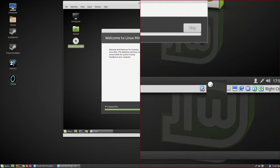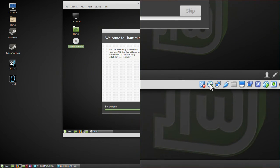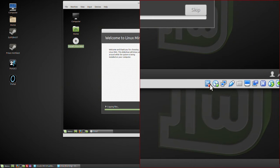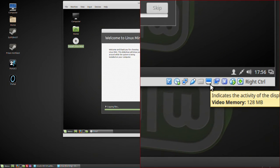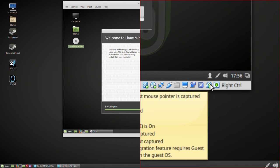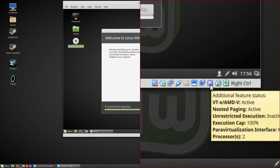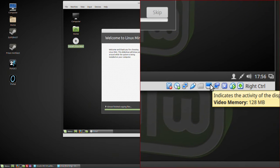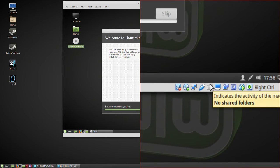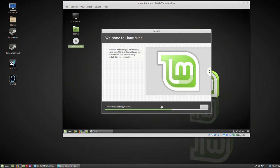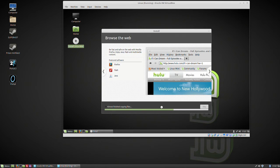You can see down here the activity indicators for the network, the virtual CD-ROM, and the virtual hard drive. You've got various other bits and pieces to control. Almost finished copying the files.